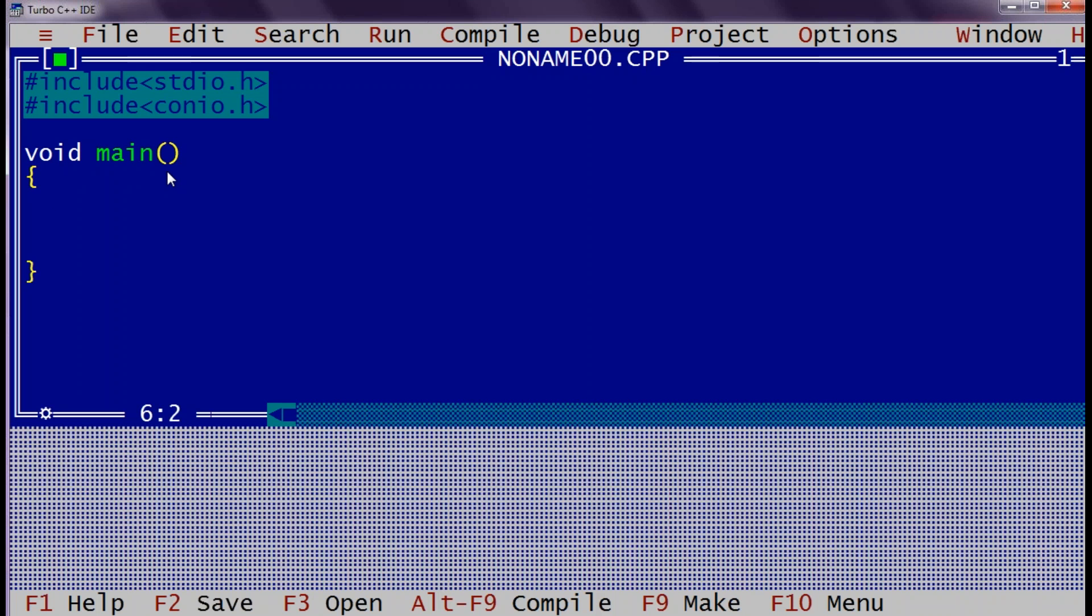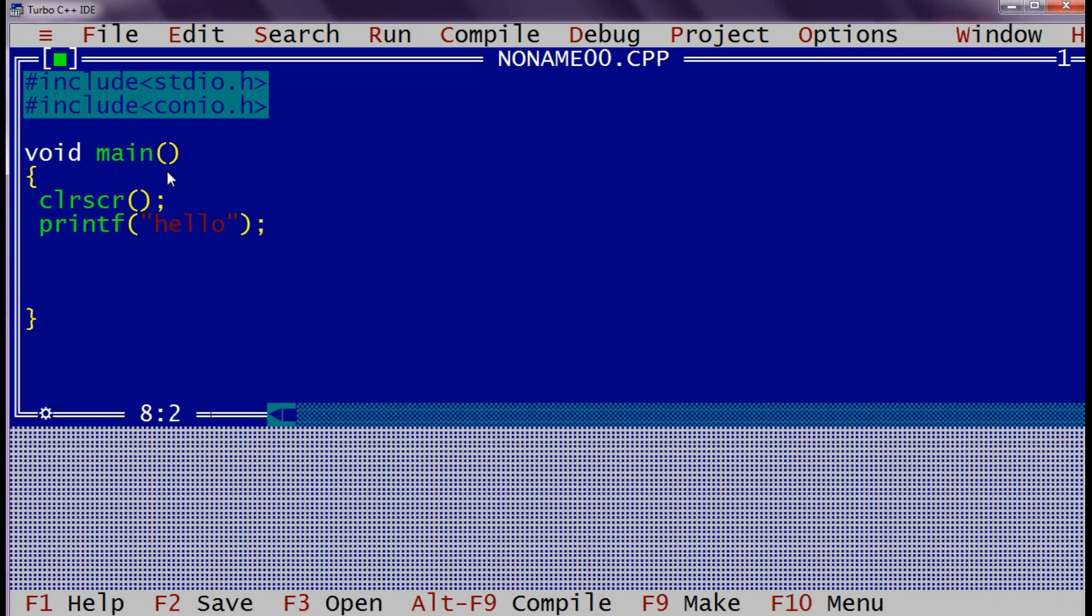First I will call a function called clrscr. It is a built in function present in conio.h header file. It will just clear the screen. Then I will call printf function. Printf is to display something on the console. We will display just hello message. Message is kept in a double quotes as it is a string. Printf is a function present in stdio.h header file. Then I will call getch. This is again a built in function present in conio.h header file. This function will retain the screen till some character is entered. It will read the character without displaying on the console. So in this application we are calling getch just to retain the console screen. So this is our first application.